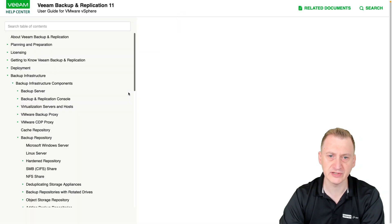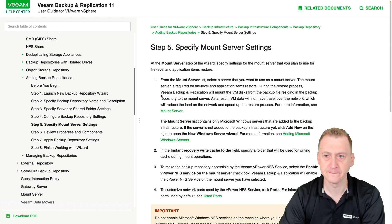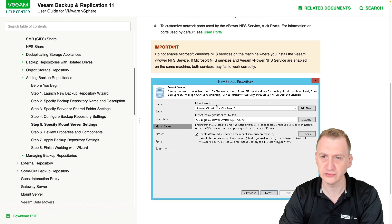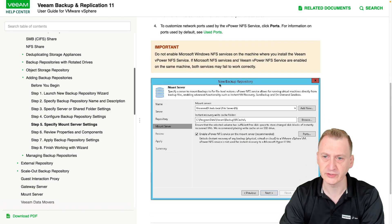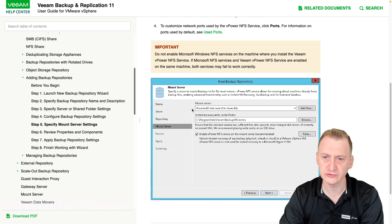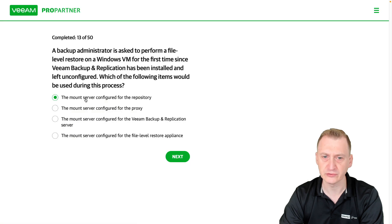Specify mountserver settings. Okay, so here we have screenshots. We can see I'm creating a repository. And for that repository, I define which server is going to be the mount server.